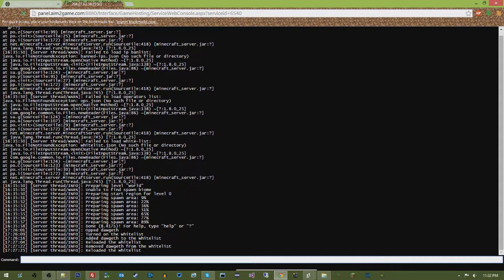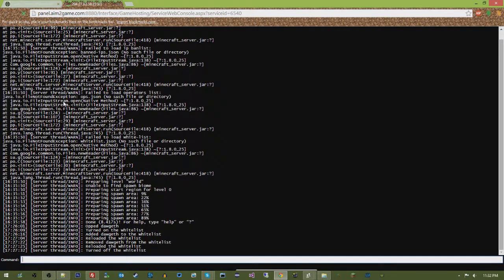So then, finally, say we want to turn our whitelist off. Whitelist off.